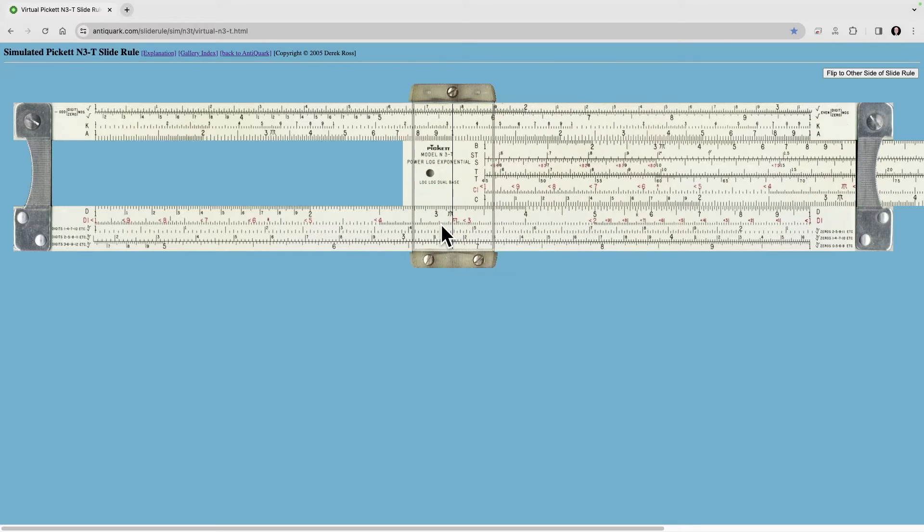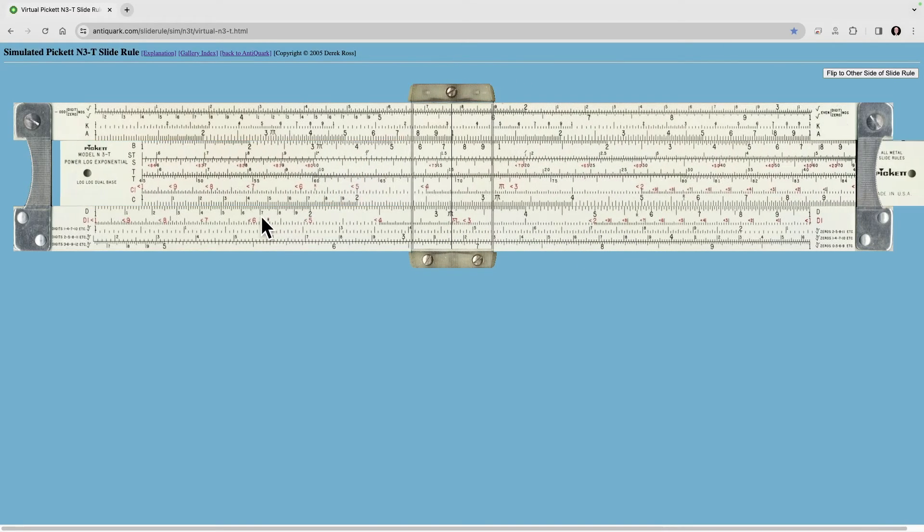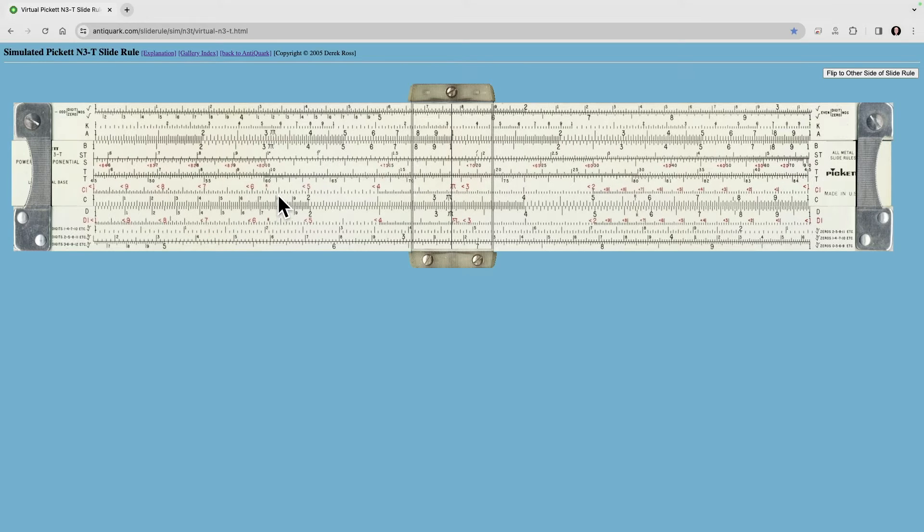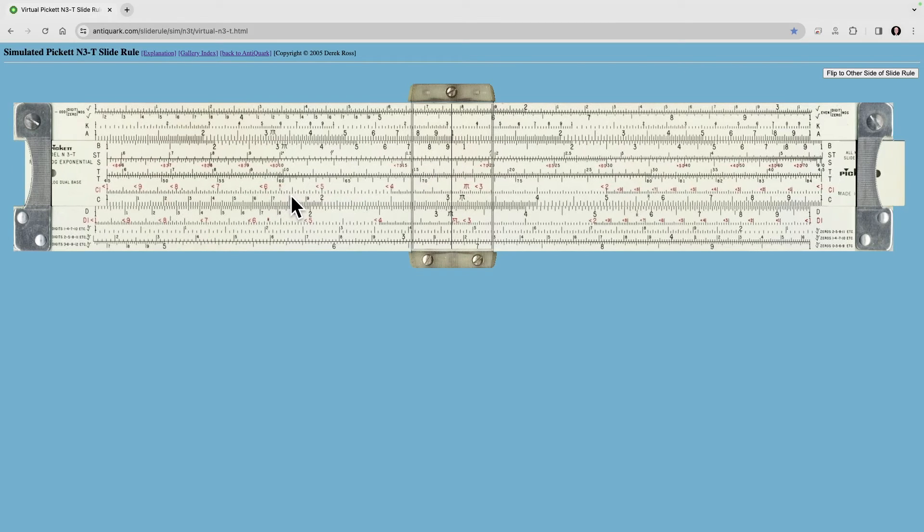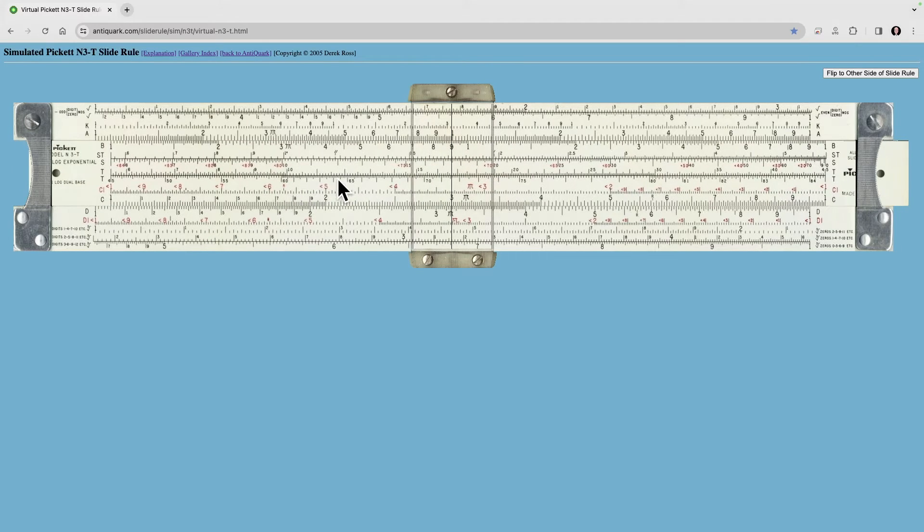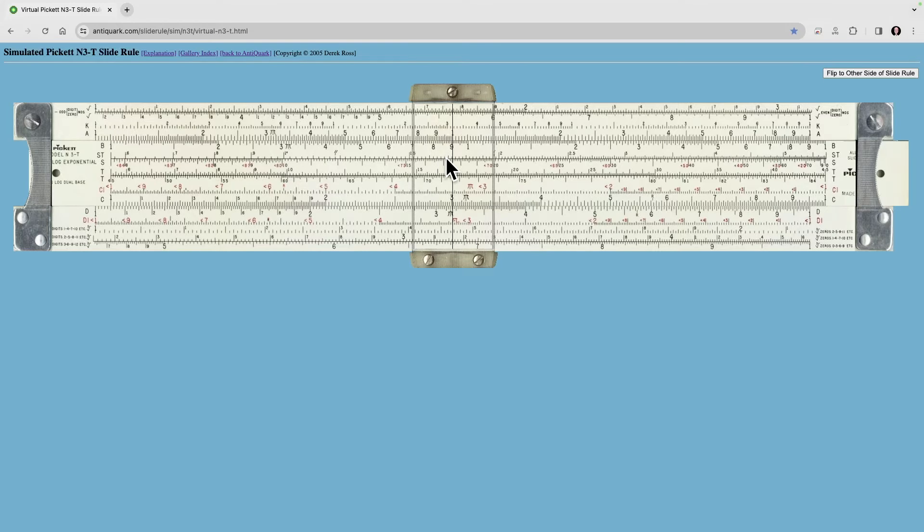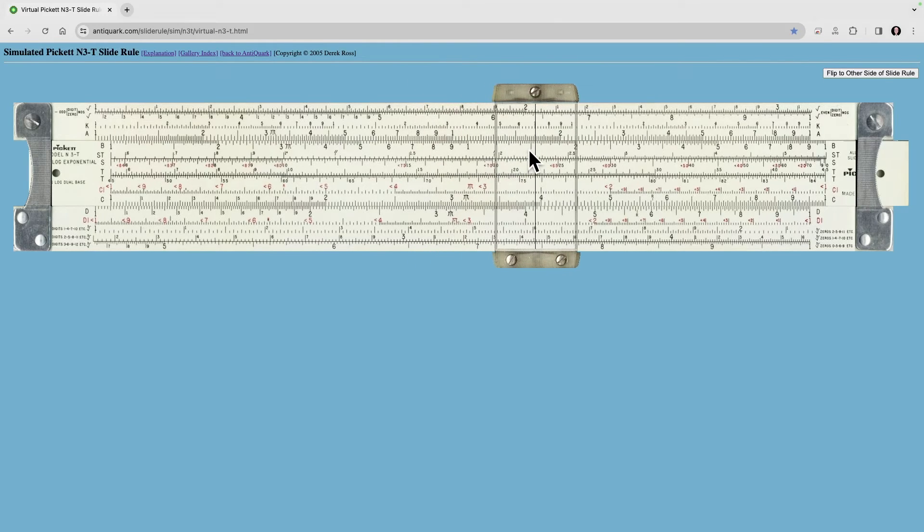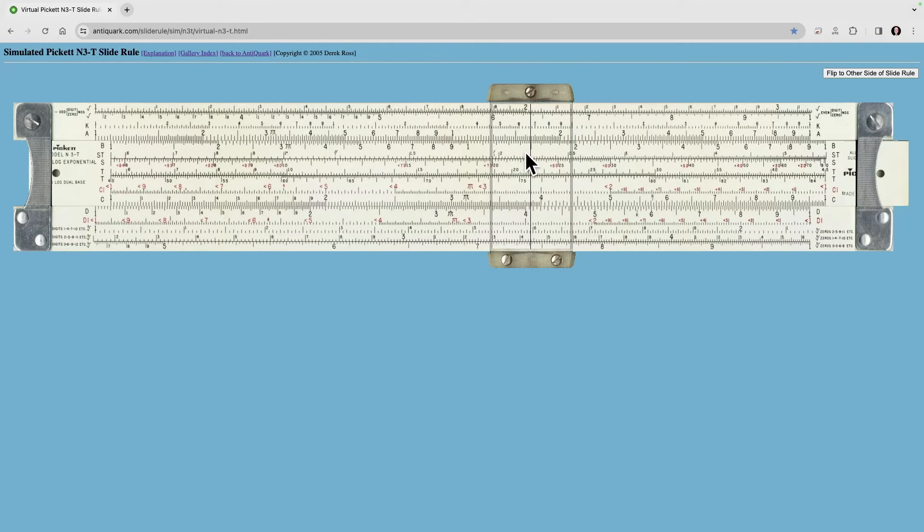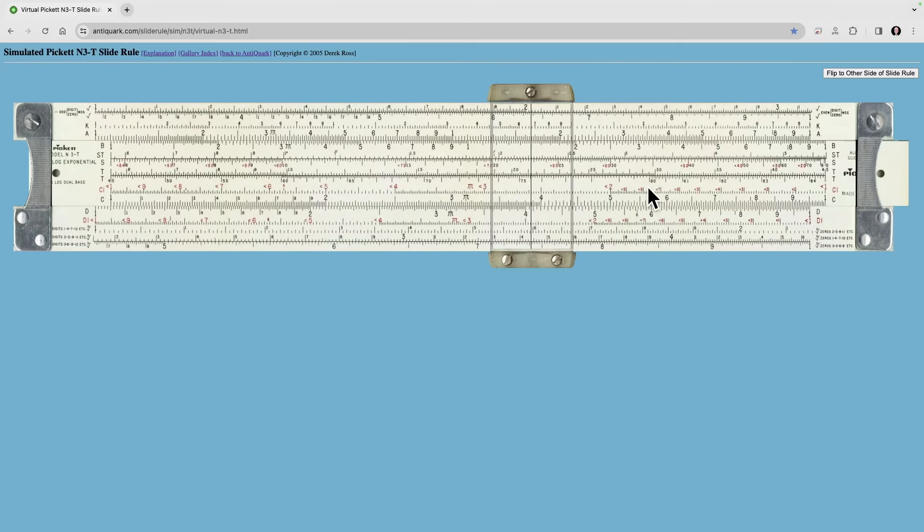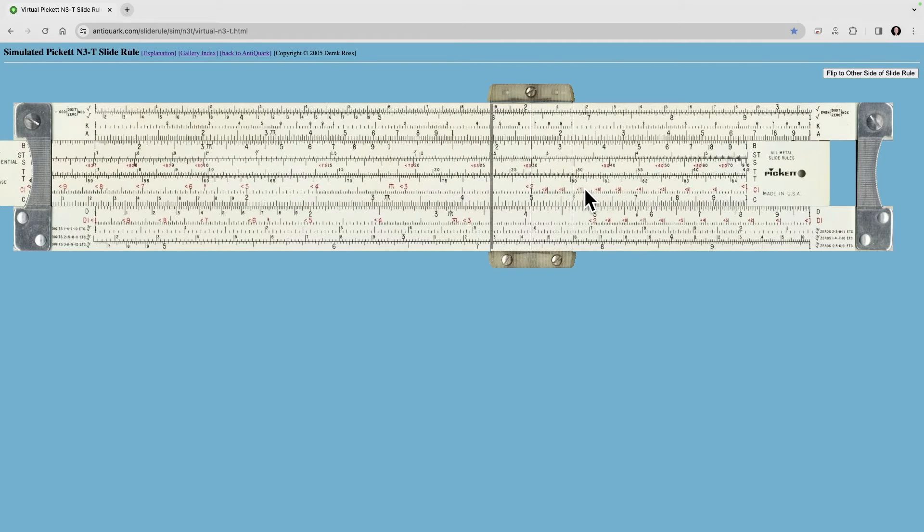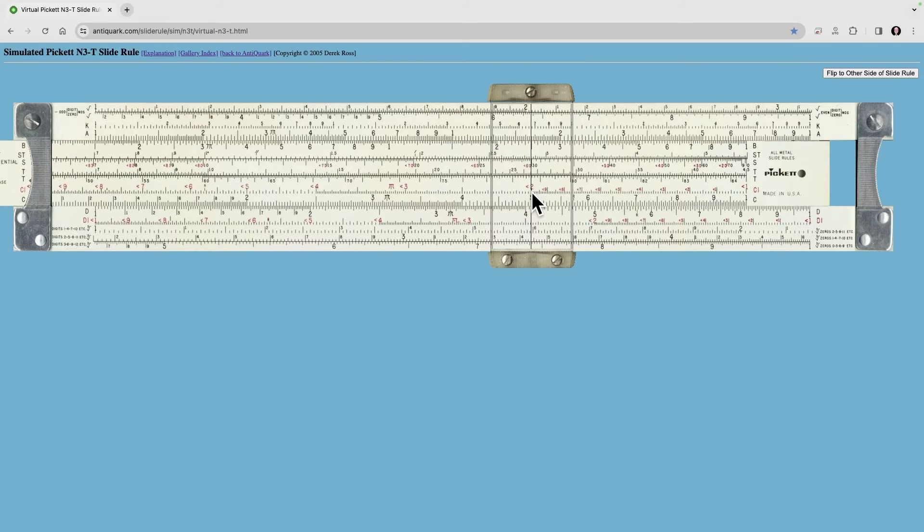What if instead we use the folded scale? So we'll divide it by 9 on the folded scale right here, and then we'll immediately multiply it by 1.5, which will be out here. And then if we want to multiply that answer by 2, all we have to do is just come right here to the 2 on the inverted scale and divide it by that number.